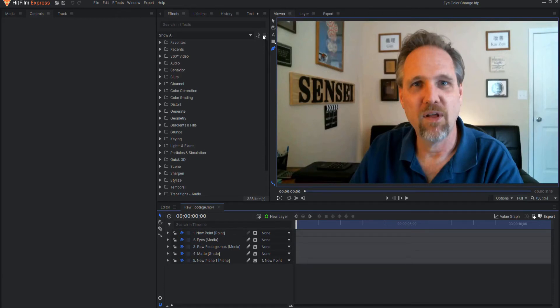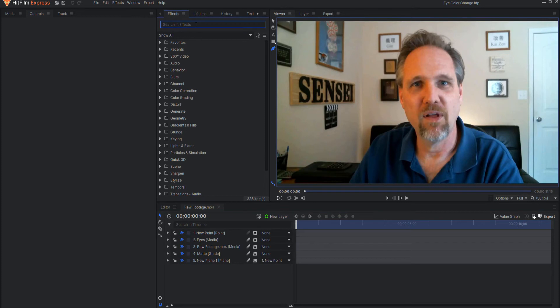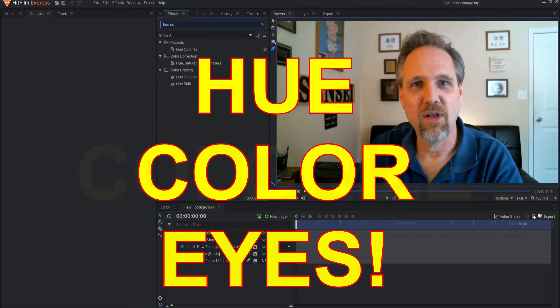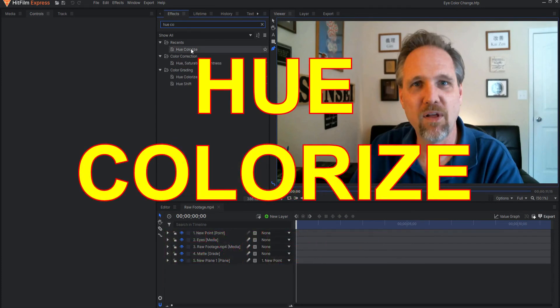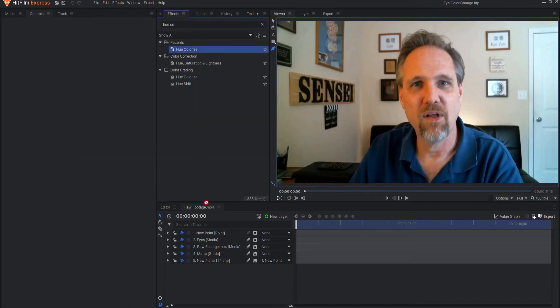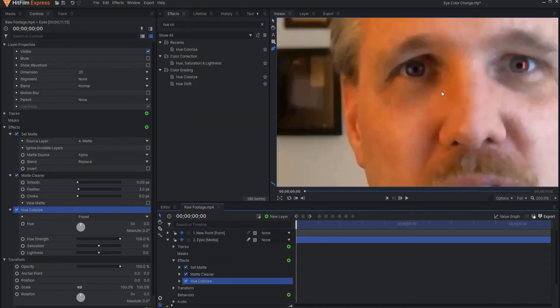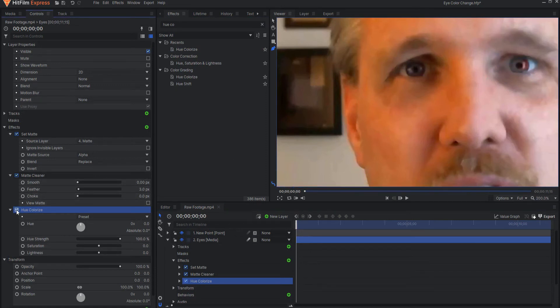Like I said, there's a lot of different ways to do that. And now we're going to go ahead and add the coloring effect. And the effect that we're going to use is the hue colorize effect. Eyes, get it? Hue colorize effect. And I'm going to drop that on the eyes layer themselves. And you can see right away that it actually is making an effect.